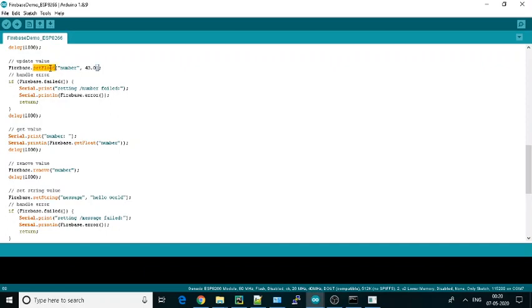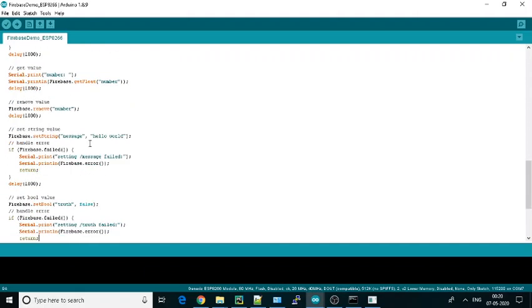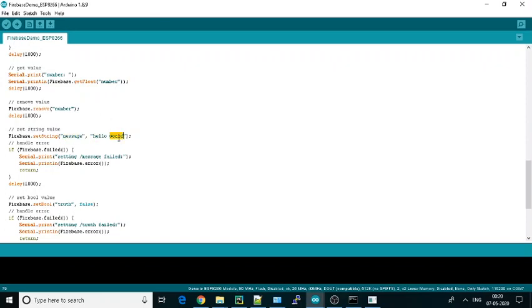Set float means they are setting the value from here to the database. Get float means we can read the value from the database and print it. Then they are removing the number node. Set string sets a string, hello world, named as message. The node will be named message and the value will be hello world.